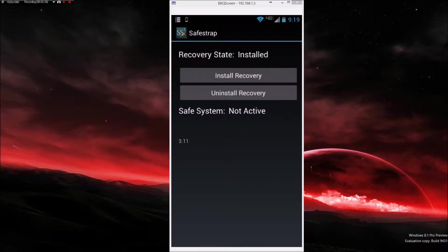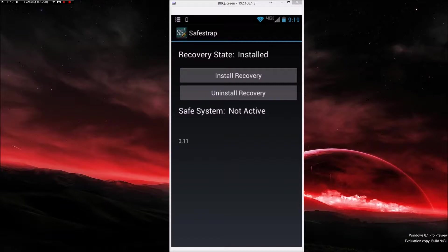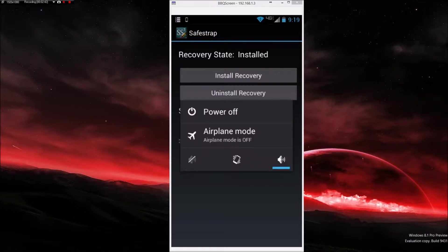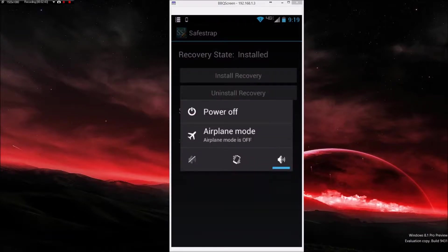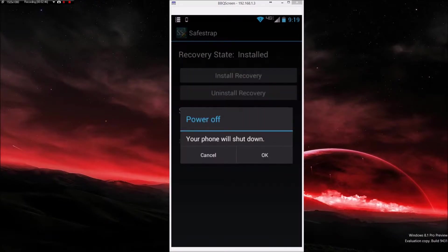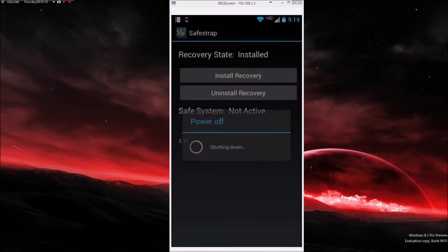You will have your stock ROM and then you'll have slots for other ROMs. In the SafeStrap menu, which I will show you in a second, you'll be able to switch back and forth. Now I will turn off the phone and power it off.